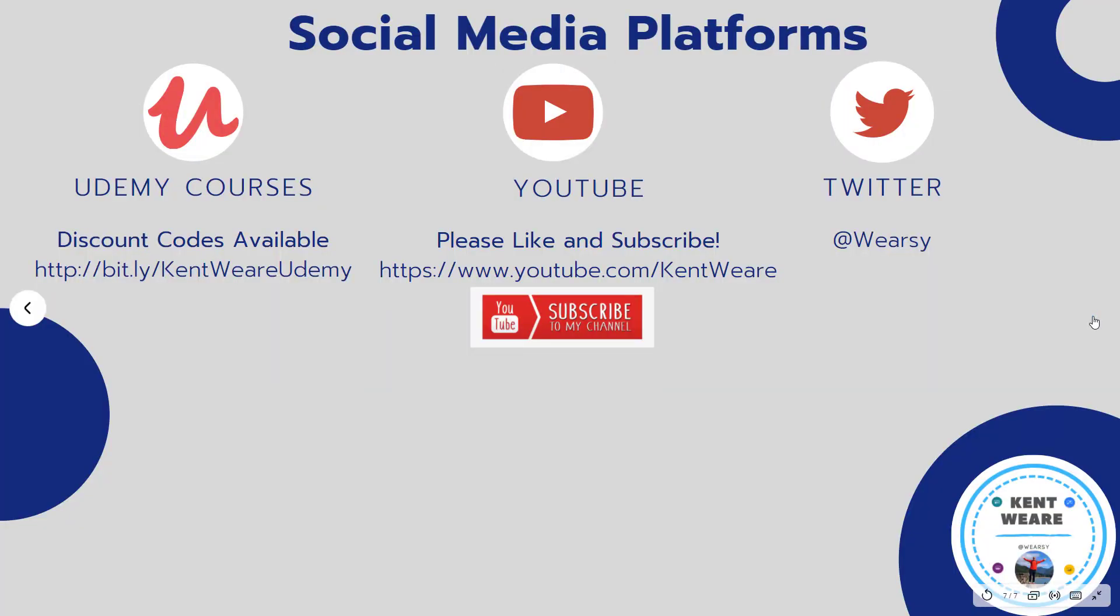All right so thanks for checking out another episode on the channel. If you're not following me on Twitter, I'd encourage you to do so. You can find me at Wherezy, obviously here on YouTube. Appreciate you watching this video. Like, subscribe, and comments are always welcome as well. Thanks again for tuning in and we'll see you soon back on the channel. Take care.